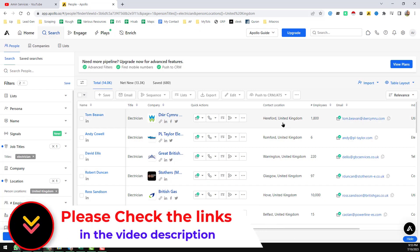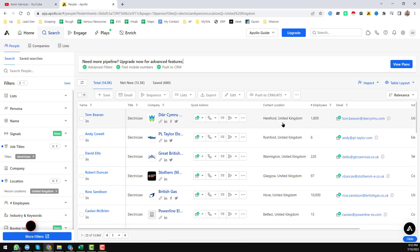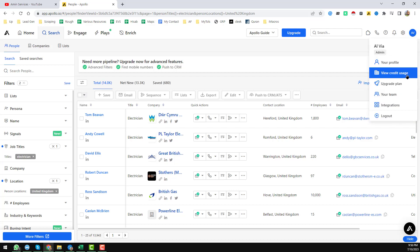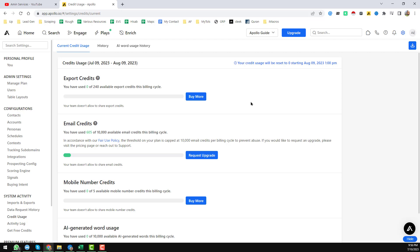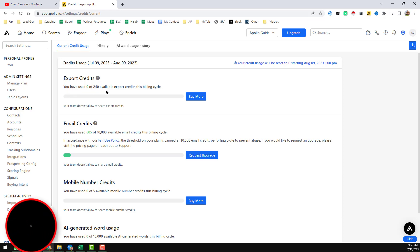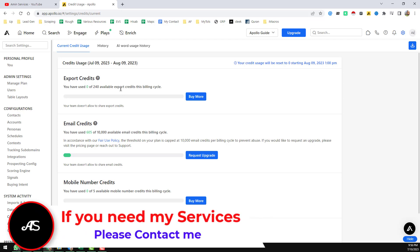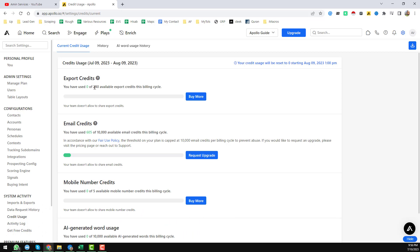As we already know, because of the latest update to Apollo.io, all of the old accounts have been closed. It is now very tough to get Apollo.io export credits. This is one of my accounts and I will show you all the details. I click on the top right corner and then click on 'View Credit Usage'. You can see the export credit is now only 240 available, whereas in our previous system we could get 50,000 or more export credits. But Apollo recently made a very big change to their platform and closed all the old accounts.